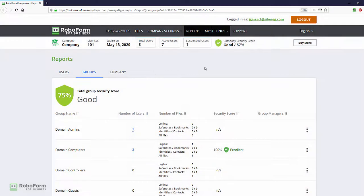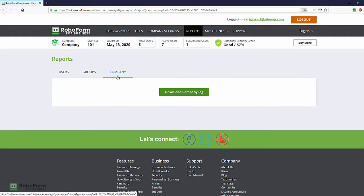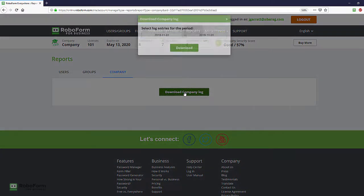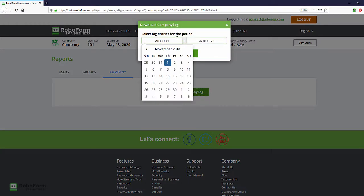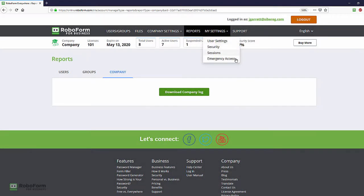Finally, the Company tab lets company admins download a full log of all activities having occurred within the RoboForm for Business Company account, over any period of time since account creation. Now you know everything about RoboForm company policies.